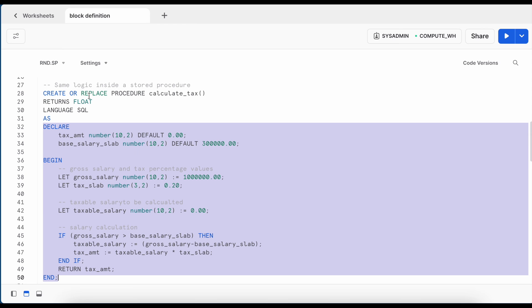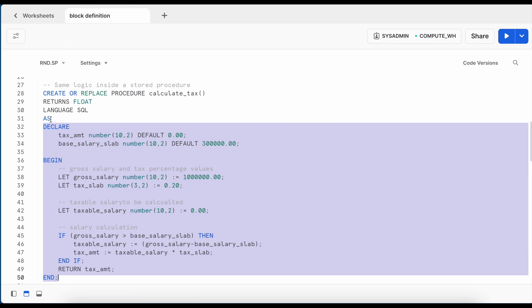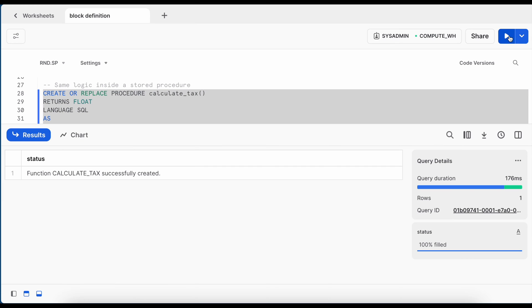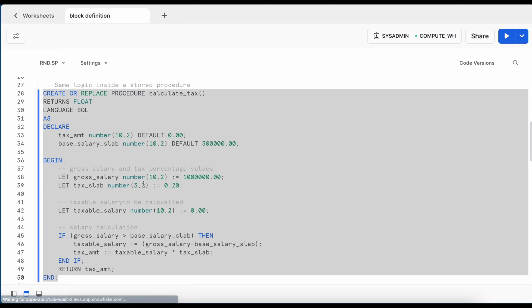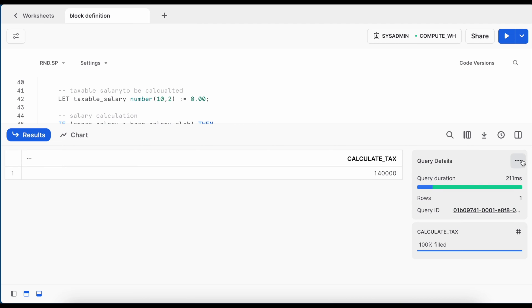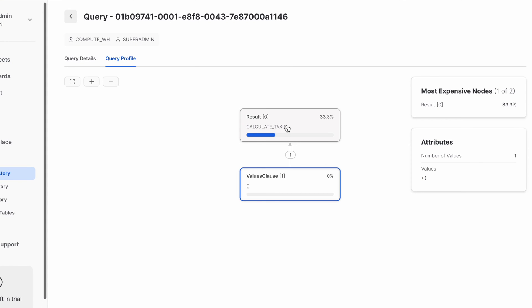Now I am creating a stored procedure called calculate_tax by copying the entire anonymous block as its body. The construct uses CREATE OR REPLACE PROCEDURE, specifies the name, RETURNS FLOAT, and LANGUAGE SQL. After creating it successfully, I call it using the CALL keyword followed by the procedure name. The stored procedure returns exactly the same result — 140K — and the query profile looks almost the same, starting with a value clause and then calculate_tax.